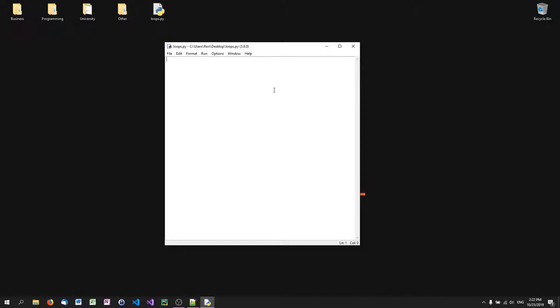For example, we can define a variable x equals zero, and we can say while x is less than 10. While is the keyword here, and we can say while this condition returns true we execute a statement.